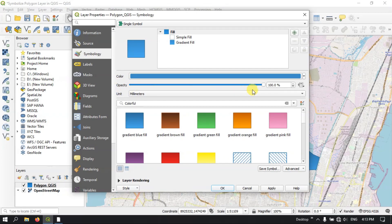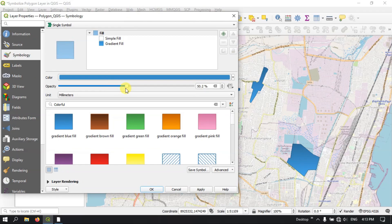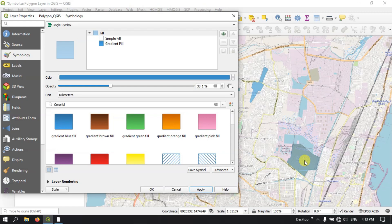Opacity — here it allows us to reduce the transparency of the layer. For example it was previously at 100. So now I am reducing it to 50 — you might be seeing the difference. The layer beneath it has been visible. If you reduce it much more, you can see the difference — the transparency has been reduced and the underneath layer can be easily visible.